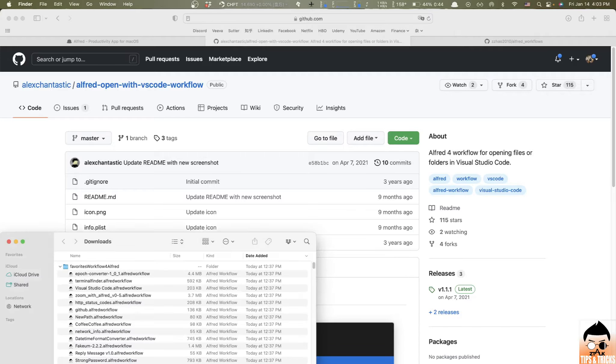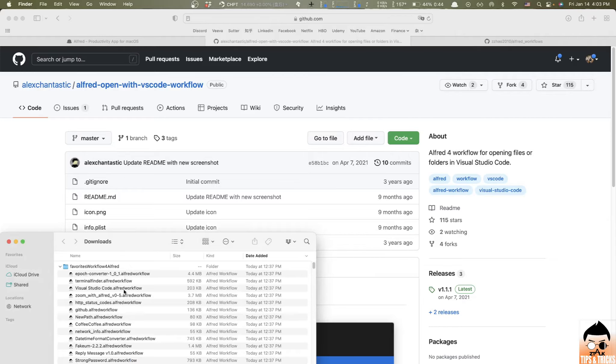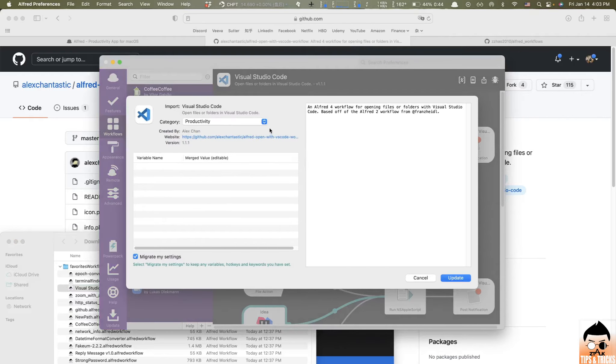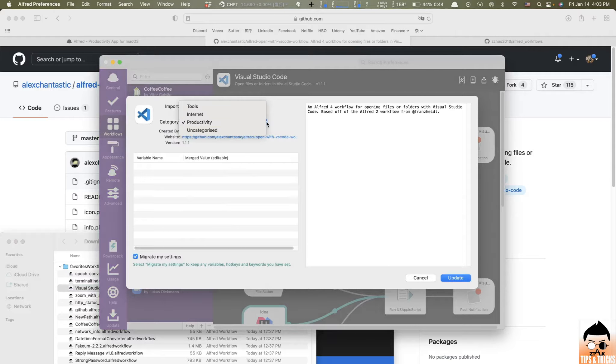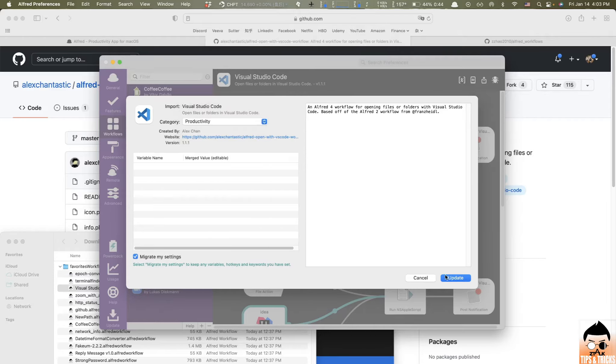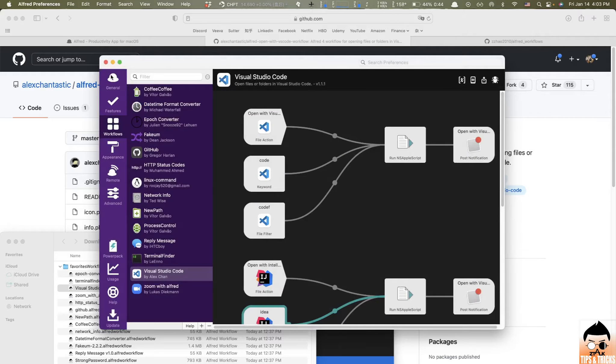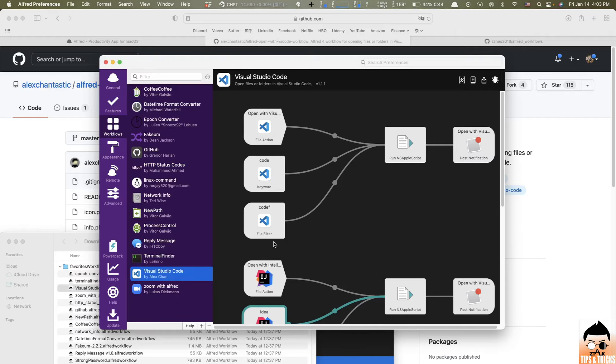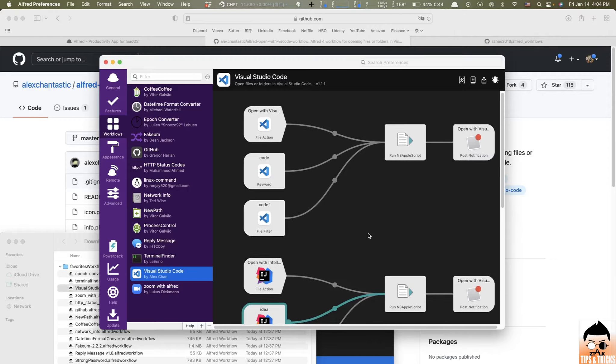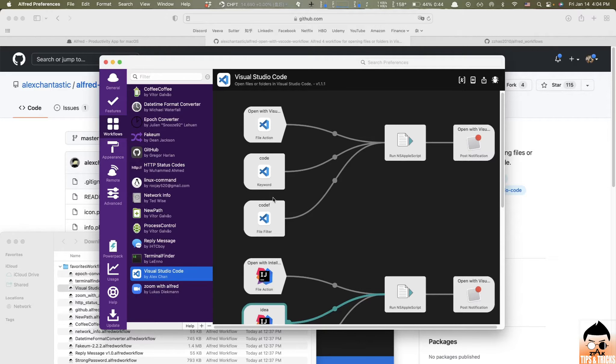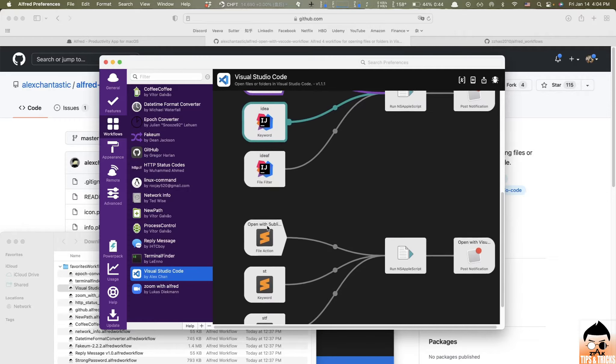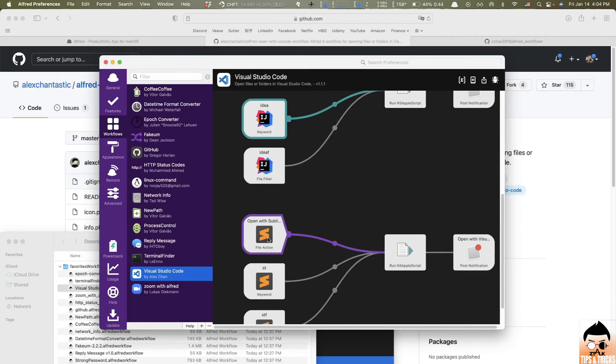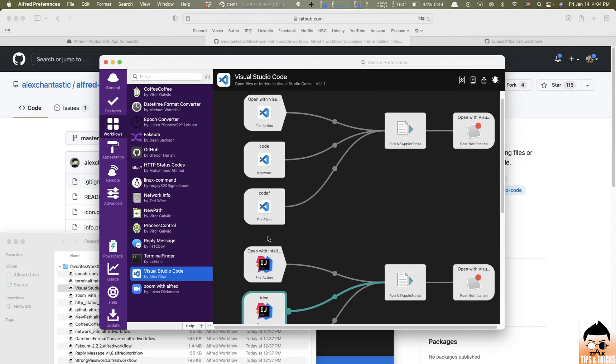So here, I'm going to show you how to install workflow first. Once you install Alfred, just double-click the workflow file, like this guy, and select a category where you want to store this workflow, and click update. That's it. And I already installed this workflow, so I just hit cancel. And here, on the Alfred interface, just click workflow, and it lists out all the workflows that were installed on your Alfred. And this is the one we're talking about. As you can see on the right side, it also includes IntelliJ and Sublime besides Visual Studio Code.